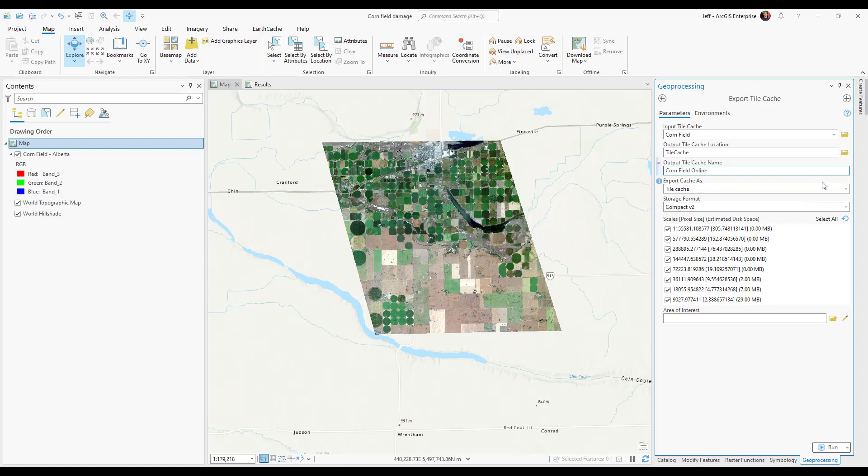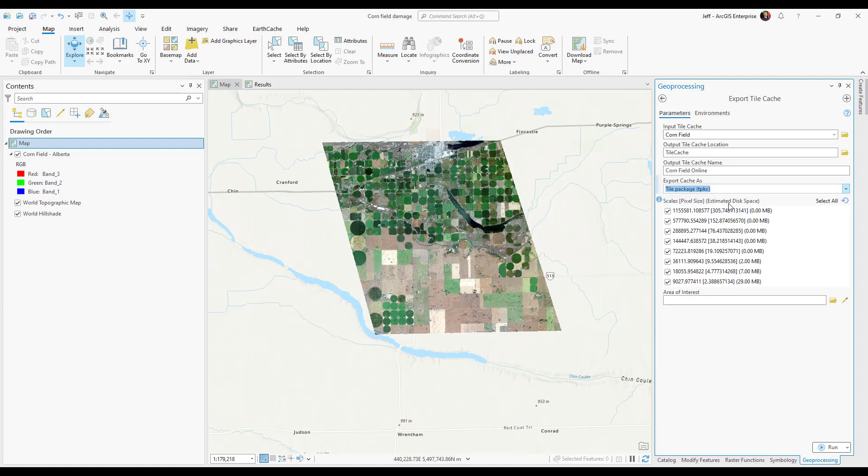For export type we need to change this to tpk or tpkx. I'm going to choose tpkx. We'll leave the scales as is and go ahead and hit run.